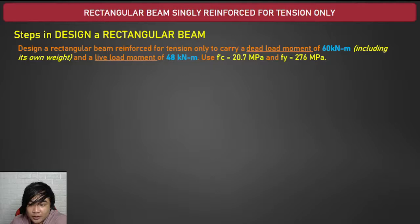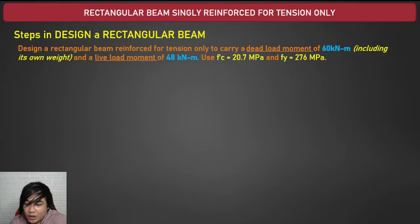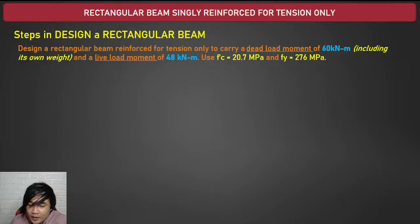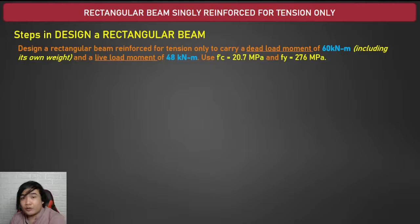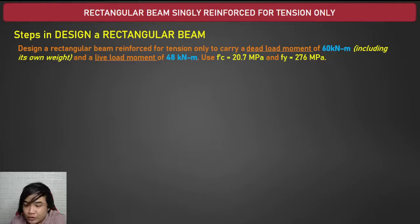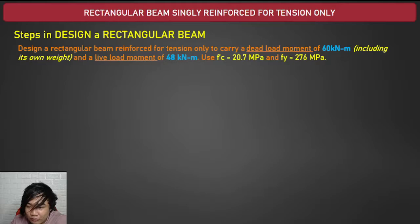Unlike our previous example where the beam dimensions were given, here the given values are the dead load moment and live load moment. The type of support is not specified — only the maximum moments are given. So what we will do here is design the size of the rectangular beam and its reinforcement from the loads. The dead load is 60 kNm and live load is 48 kNm.